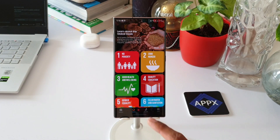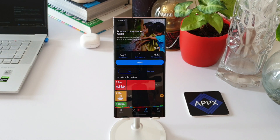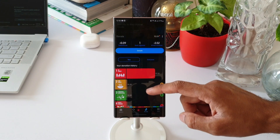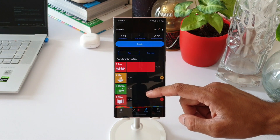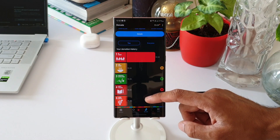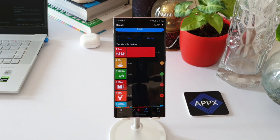When I tap on the Donate tab, it says donate money earned or donate directly to support the Global Goals. Right below that you can see the money earned by you, goals supported, and all-time donations.